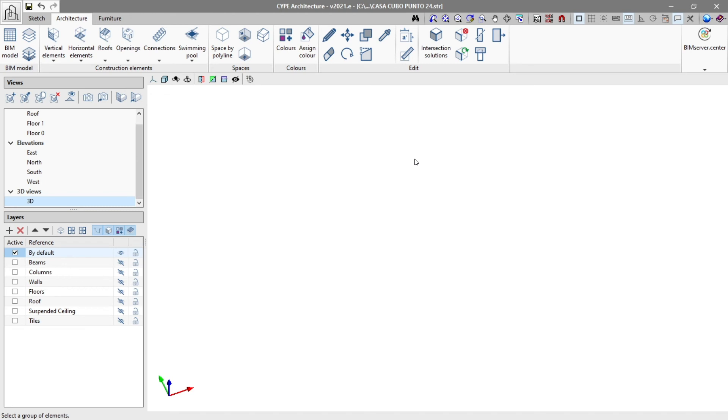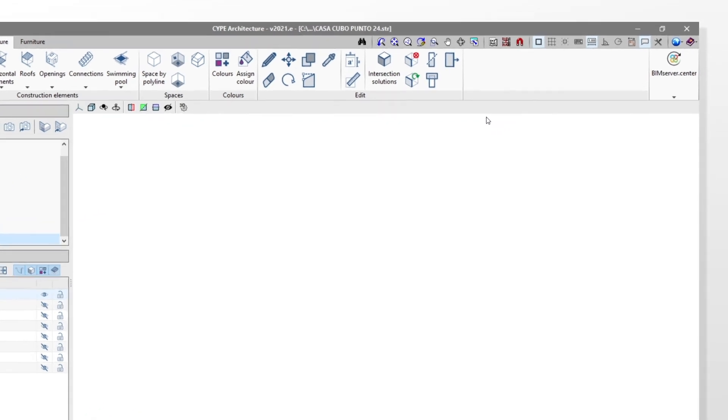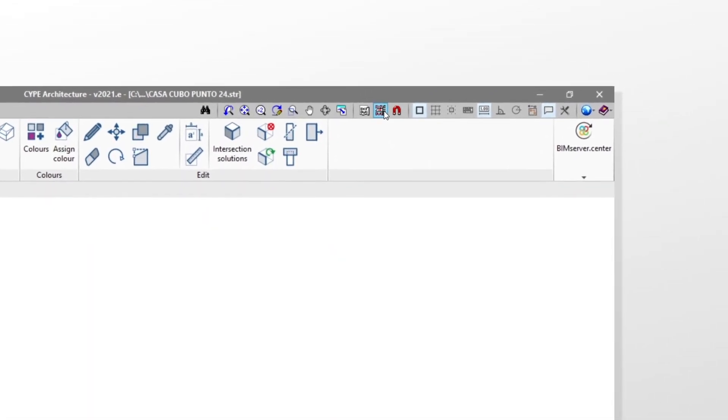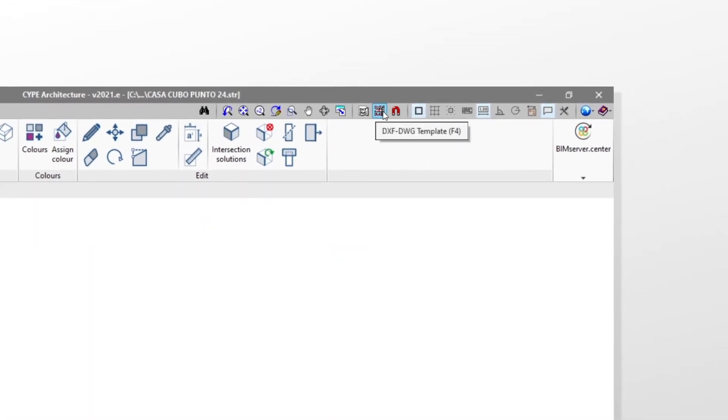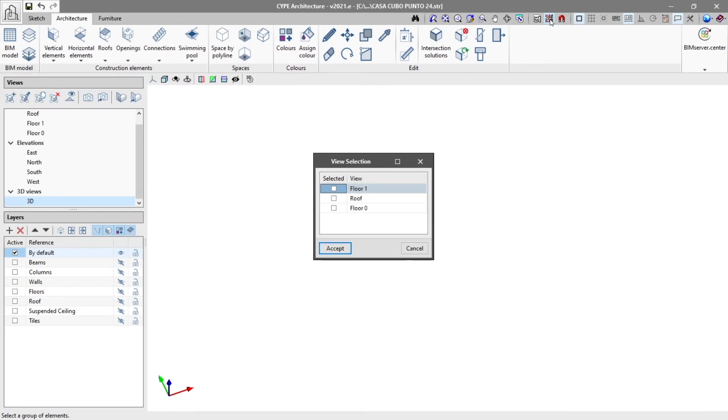We continue by making the template visible in the model, clicking on the DXF DWG templates button in the top toolbar, located next to the previous one.